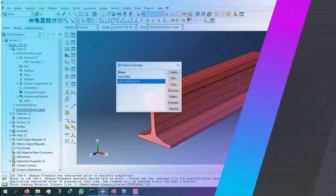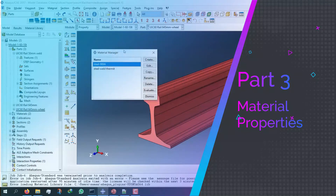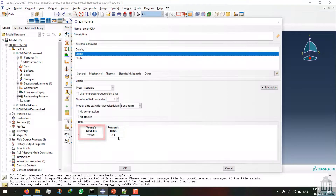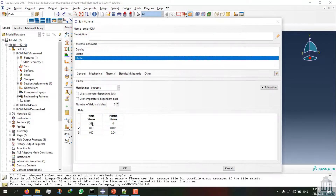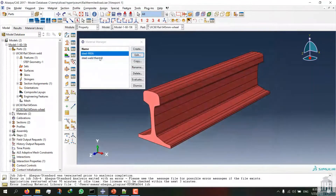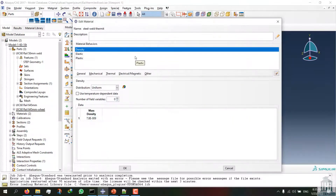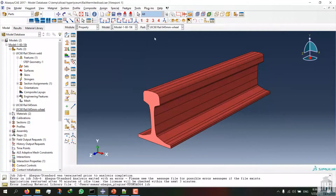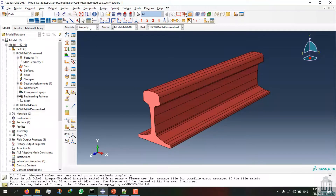Now I have to define the material properties. I can enter the stainless steel needed for the railway industry with a density of about 8.7E-9, then enter the Young's modulus and Poisson's ratio of this stainless steel. Afterwards I can enter the plastic properties of the rail. The difference between the thermite welding and the railway rails is in their material properties — you can see the Young's modulus and plastic properties for thermite welding here.